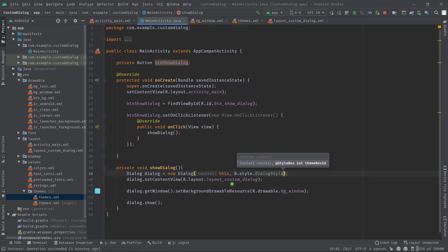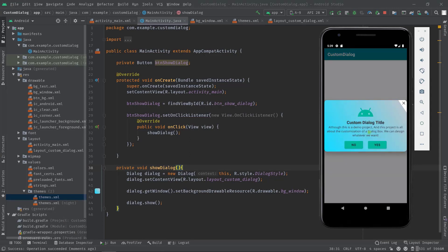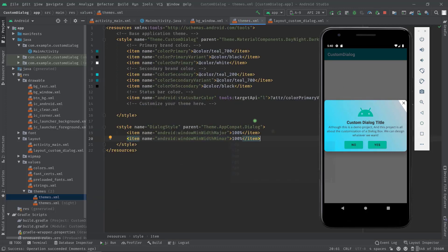OK let's build the project again. As you can see now our dialog box got the max width. Although this is not looking great, so you can decrease some percent value.